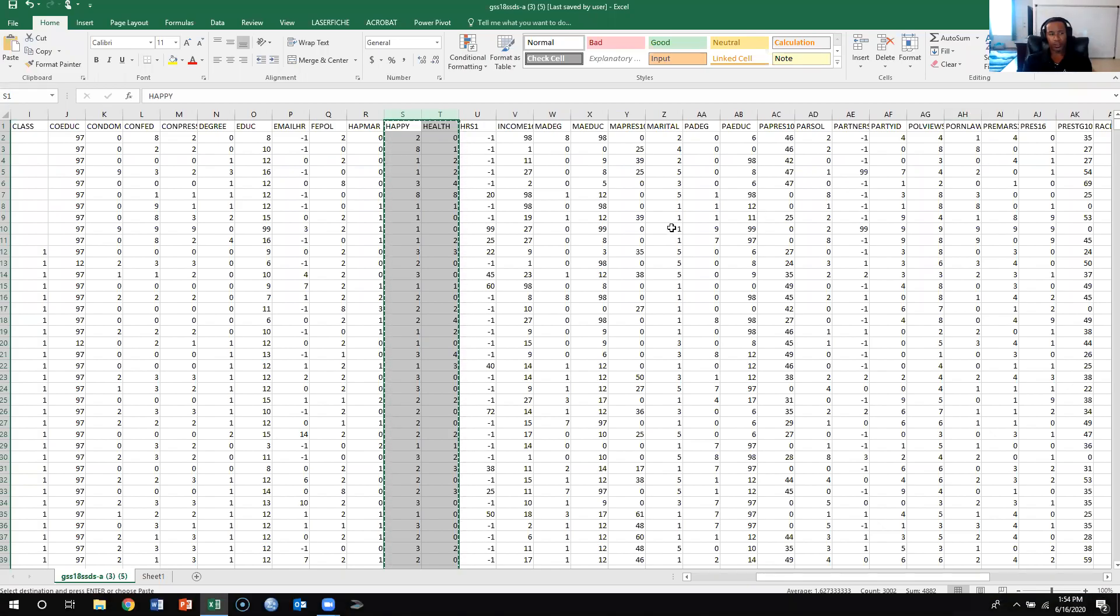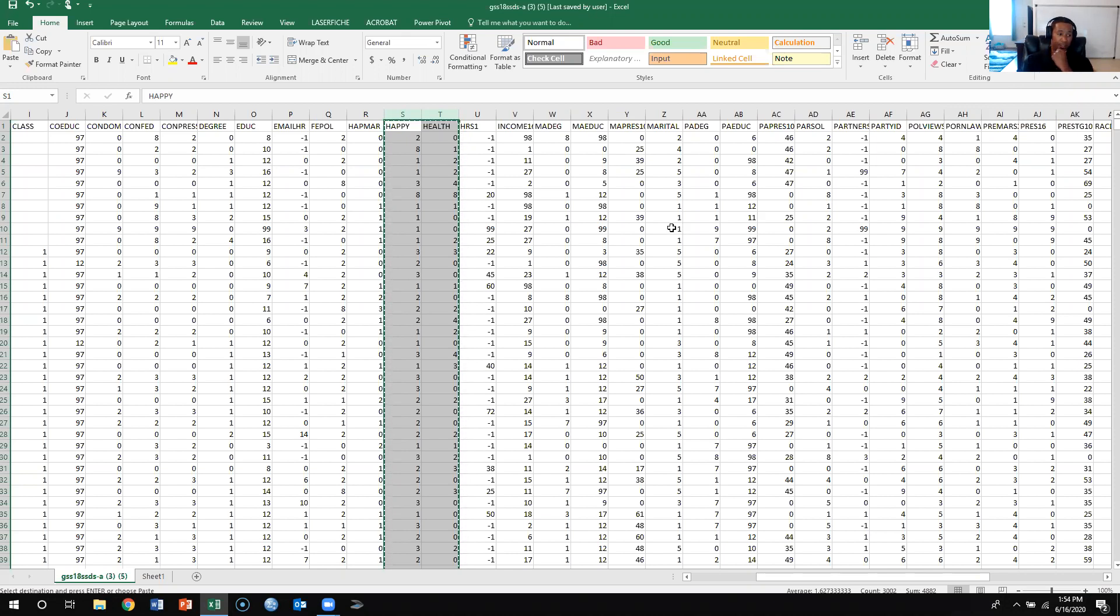Alright students, this video is going to show you how to calculate the p-value for chi-square in Excel. Now this is actually a pretty long process. It's so long that it might actually be a little bit easier to just do it by hand.